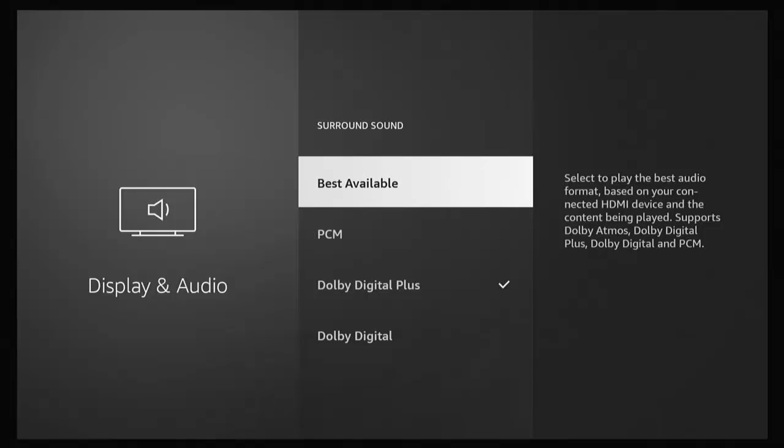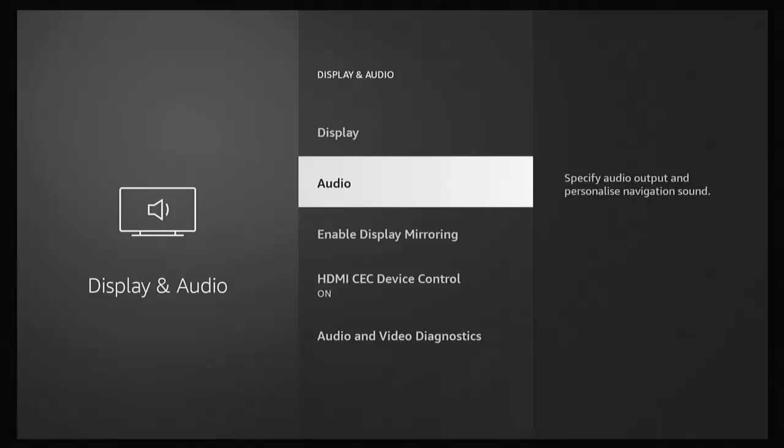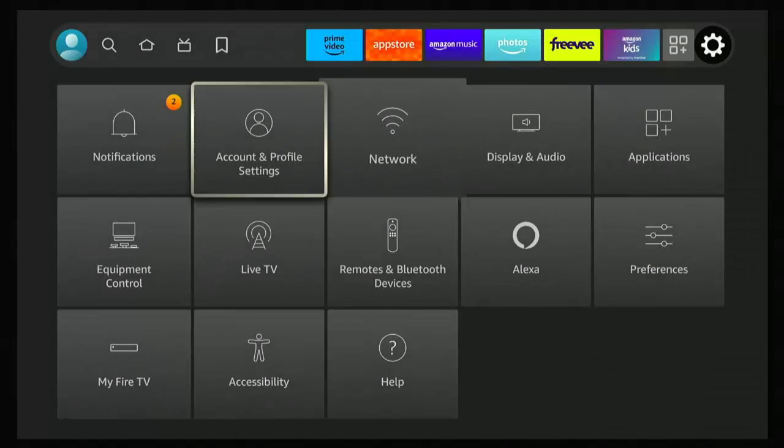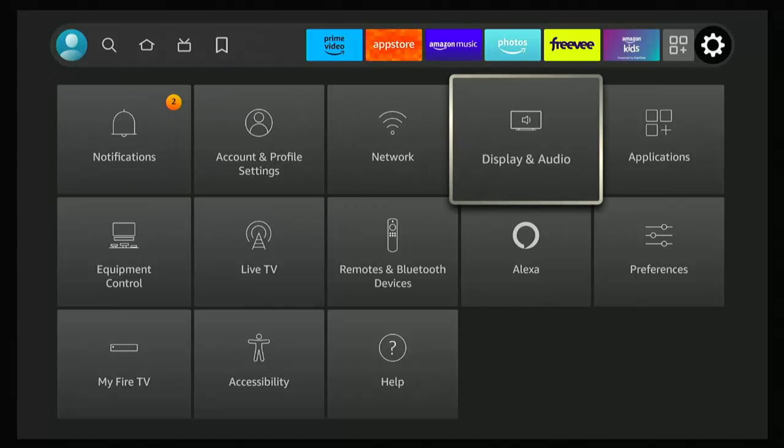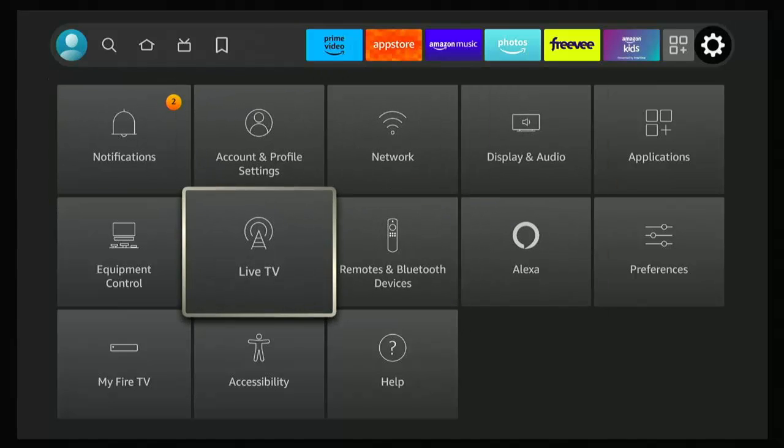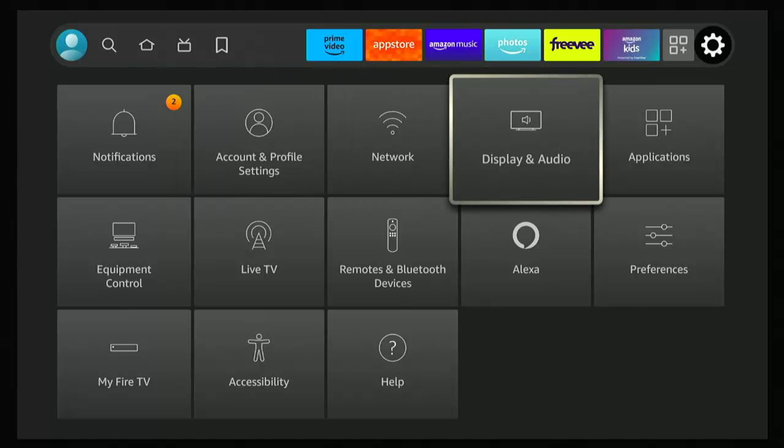So first of all, try changing it to Best Available, and hopefully that should restore the settings. Let's just see. Yeah, I'm just turning the volume up now, and I'm not getting that horrible noise anymore.